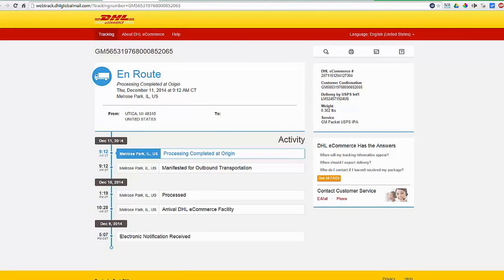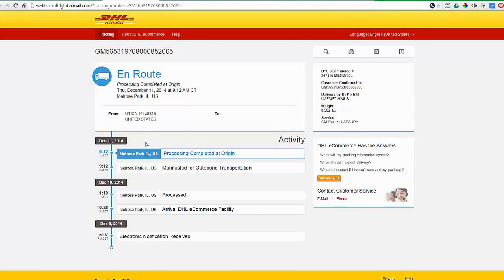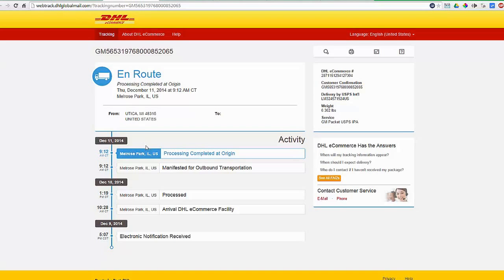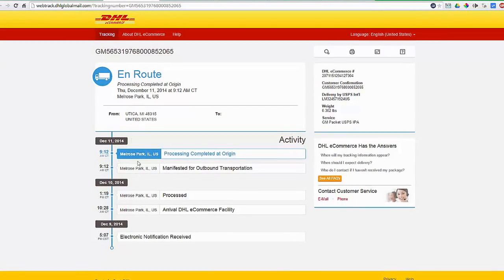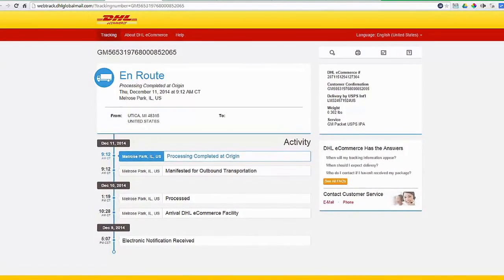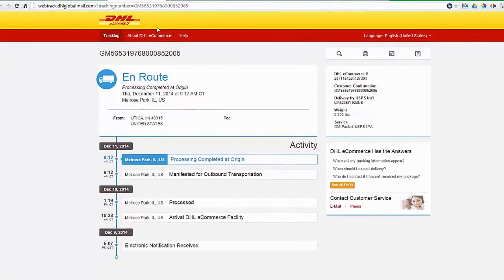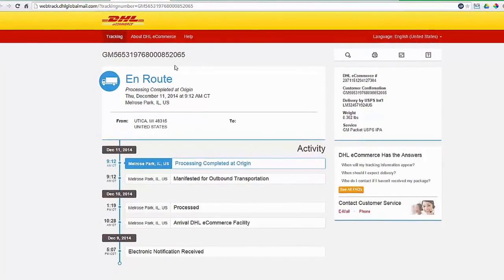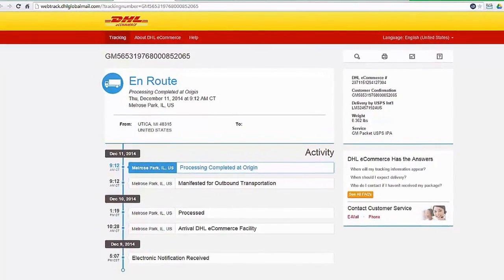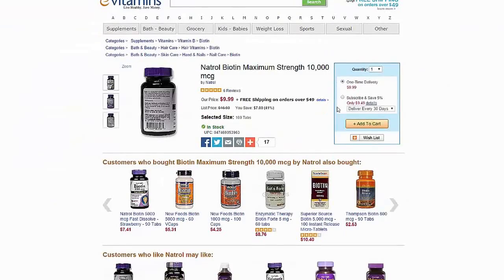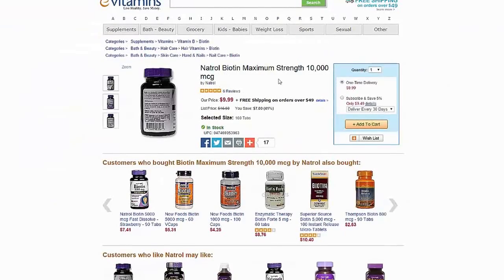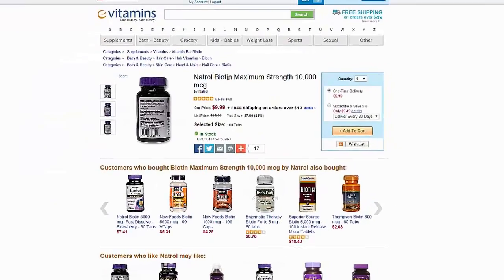But without any problem, the item was received using standard India post. Standard India post is now reliable. There is no problem. I would say ordering from evitamins.com is okay. And this is the tablet I ordered, Natural Biotin Maximum Strength 10,000 mcg.